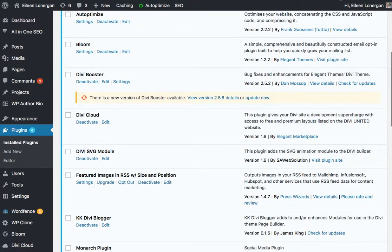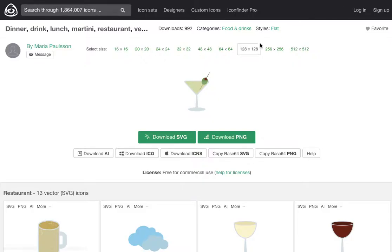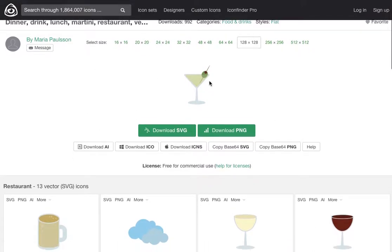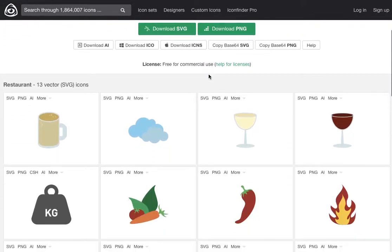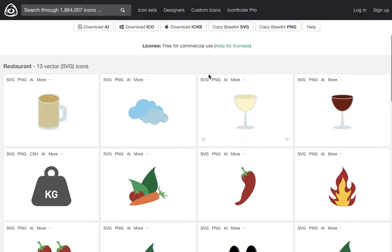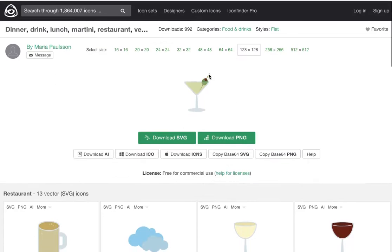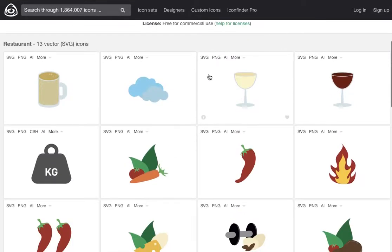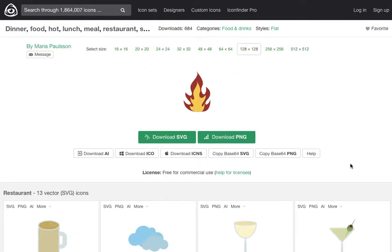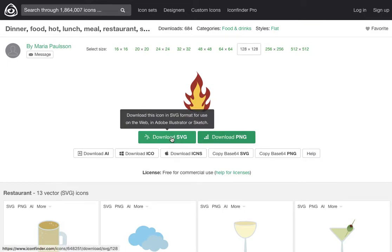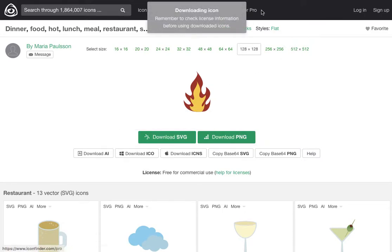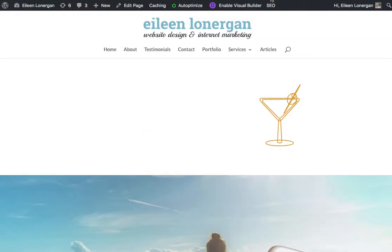Then, in my case, I went over to Icon Finder and I just downloaded a martini just for fun. Let's see, that one's kind of fun, the flame. And you can just download SVG. I'm on a Mac and this is set just to go over to my desktop.